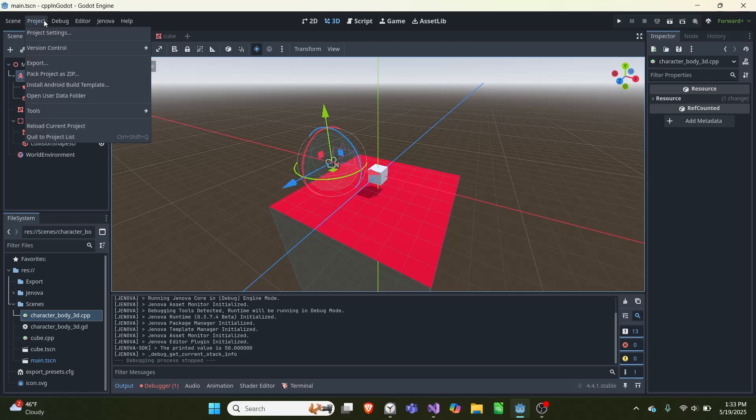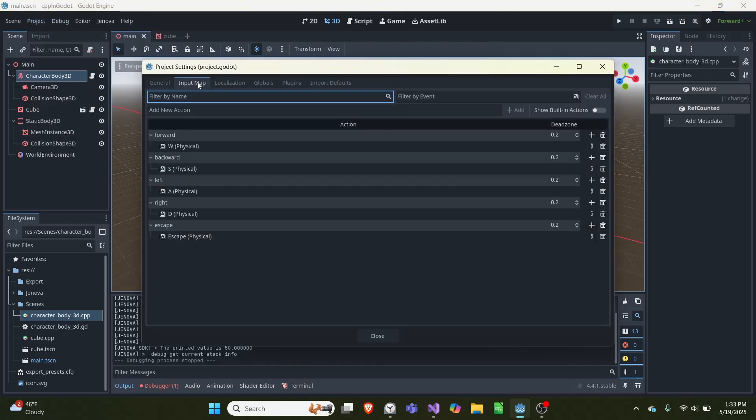So the way this works is we first have to go project settings, input maps, and if you're going to create this yourself, you need a forward, backward, left, right, and escape.